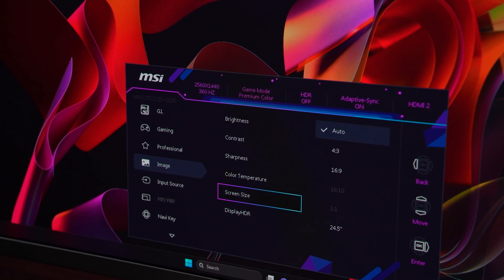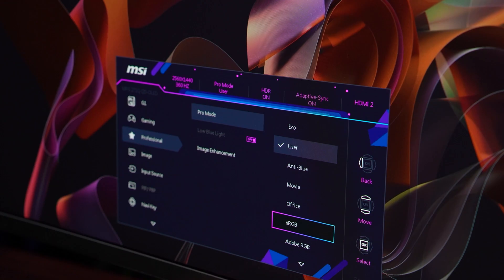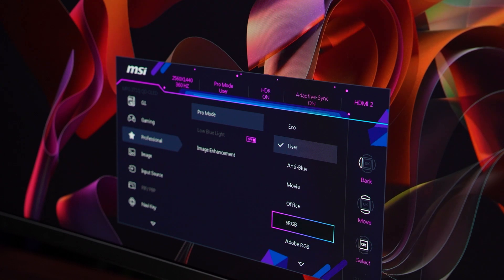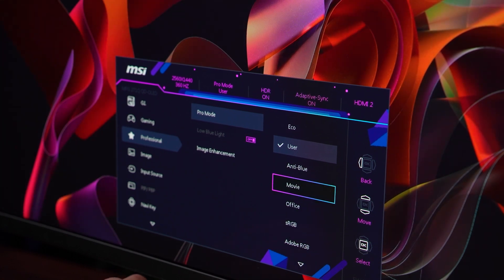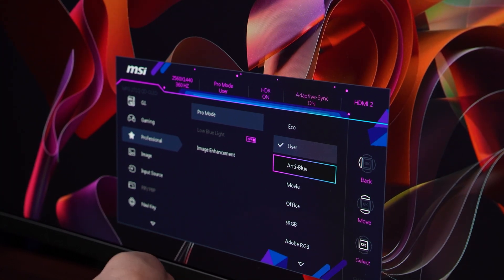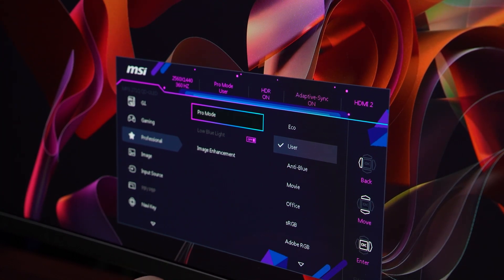switch between different modes, enable HDR, and customize other settings. Experiment with these options until you achieve the desired colors and overall look for your monitor. That's it.